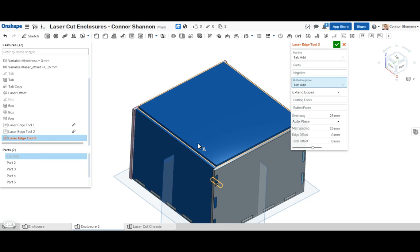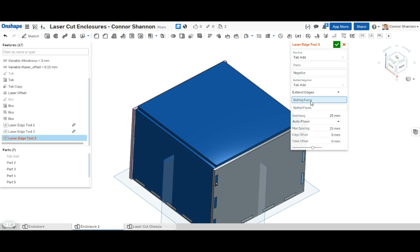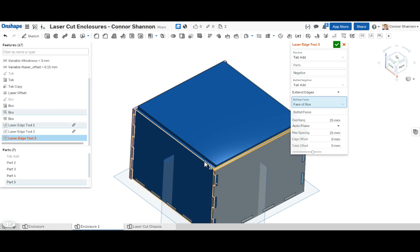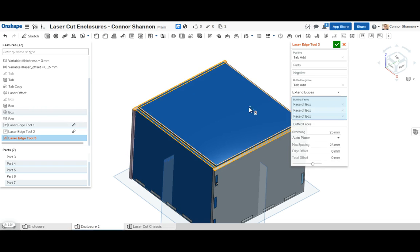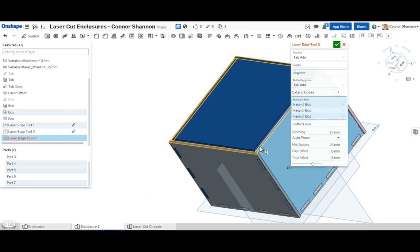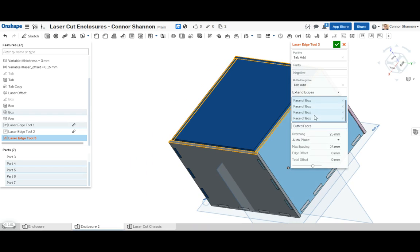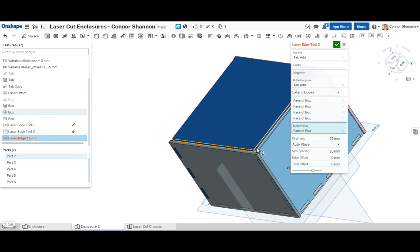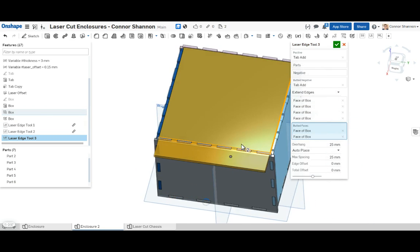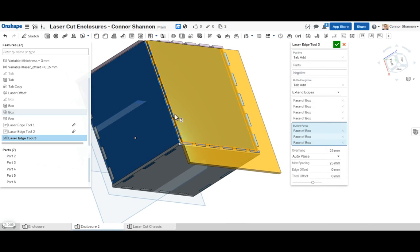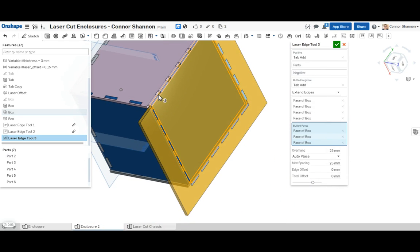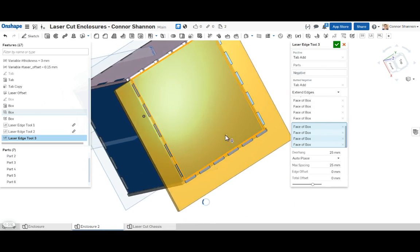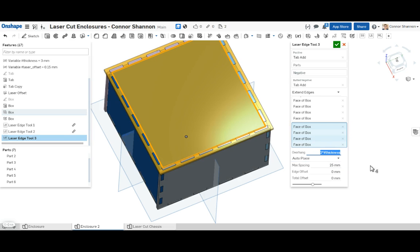So every joint on this will be a press fit, except that on the lid. And for the lid, let's just do two times thickness, just so it's a bit easier to grab.